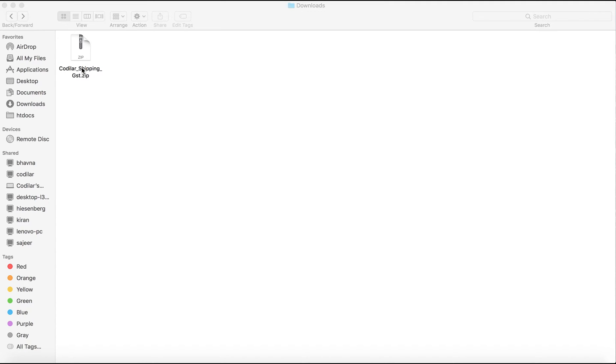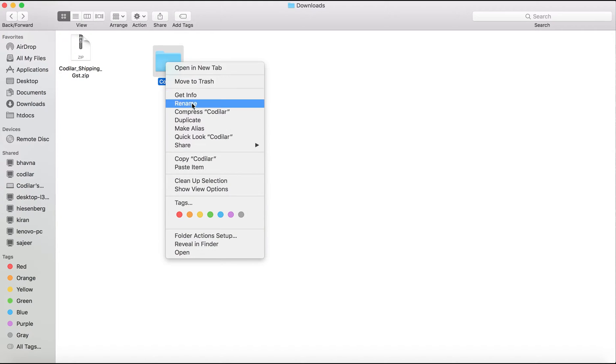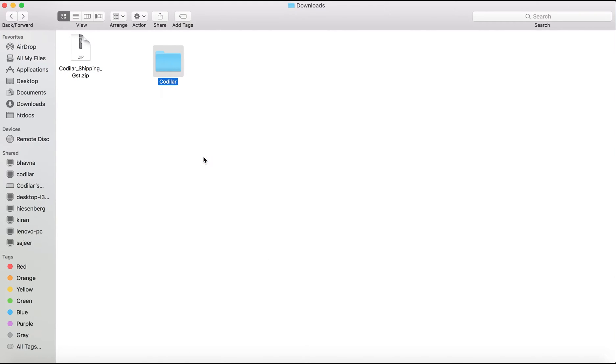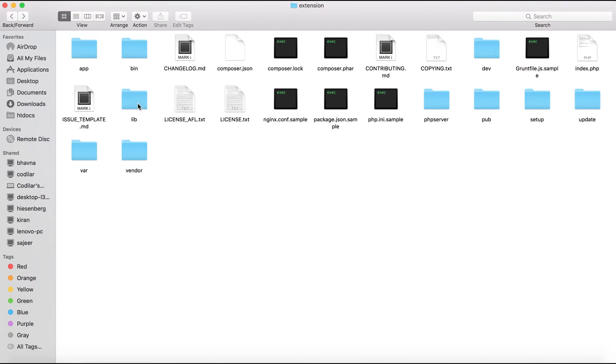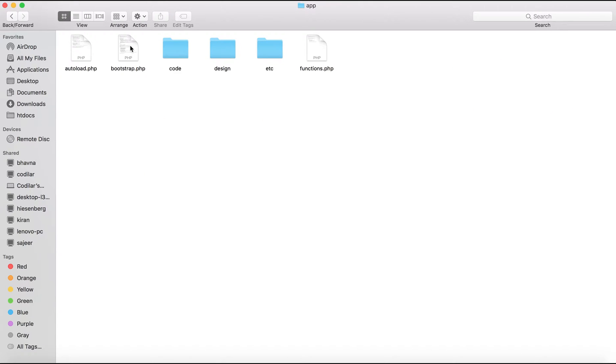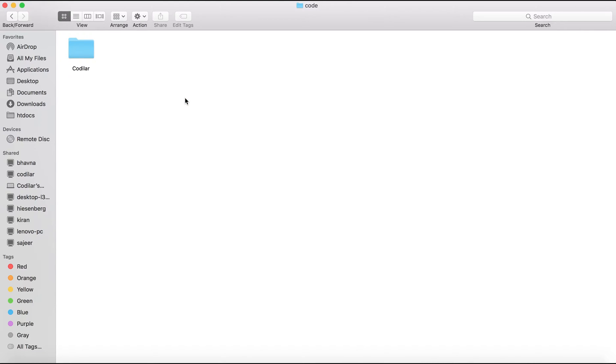After downloading the extension, we'll be provided with a zip file. We'll unzip the file and that will give us a directory called Kodilar. We'll copy that directory and go to the Magento installation, then app, and inside app we'll go to the code directory and paste our directory which we just copied here. That will give us all the necessary files required for the extension.